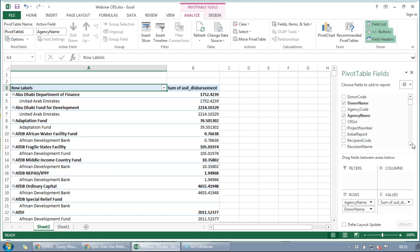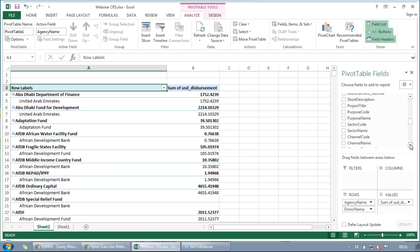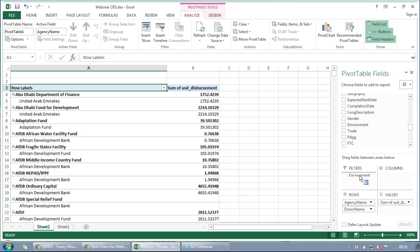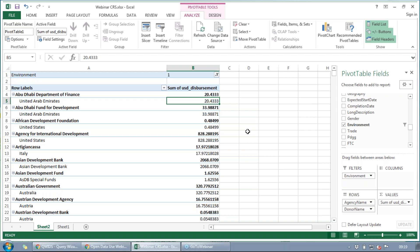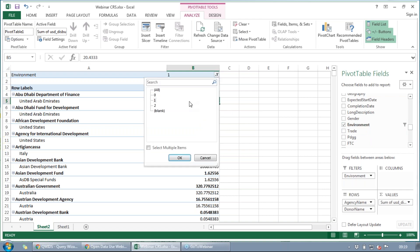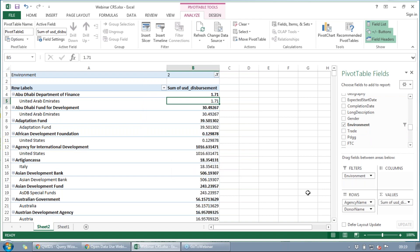Next, we can add different kinds of filters. If you're looking for the type of projects they've spent money on, we could go down to gender or environment and drag that down to filter. We can see there are different levels of environment — if a project is principally targeted towards an environmental project, it'll likely be one of these two categories. Gender has a similar one, as does trade. So now we can see the UAE spent this much money on environmental programs in 2016, for example. Just be aware that selecting different levels gives slightly different numbers.